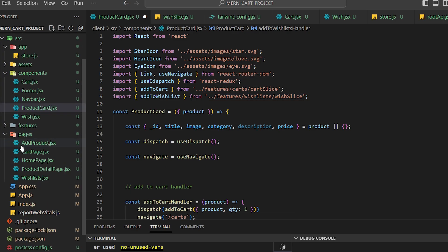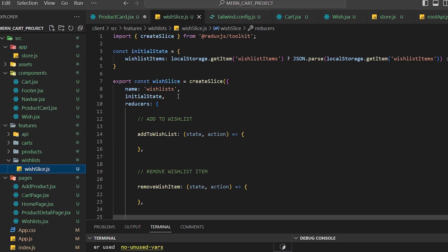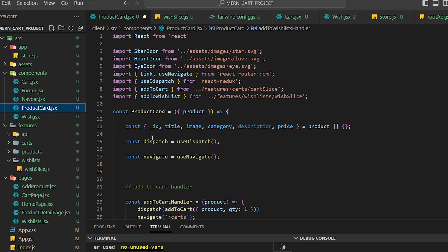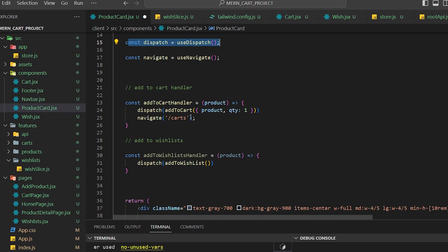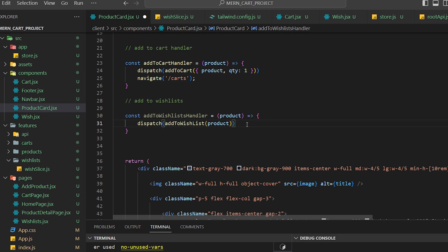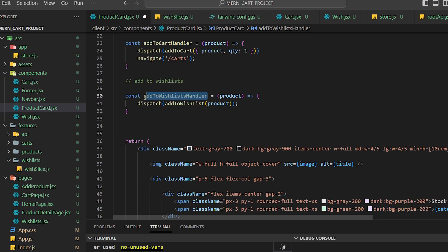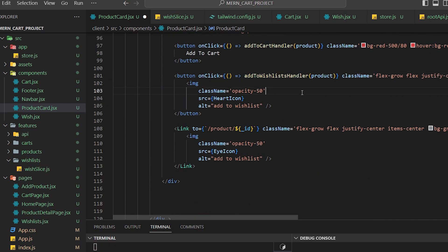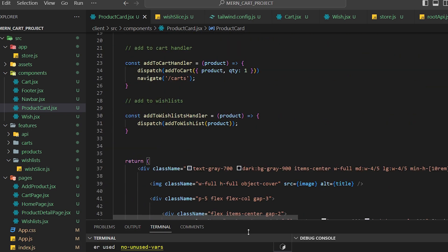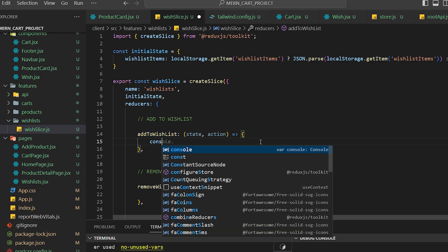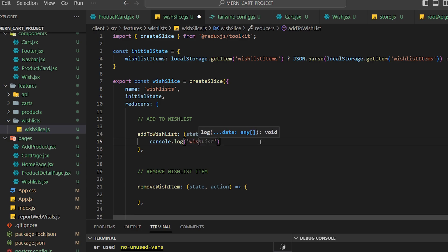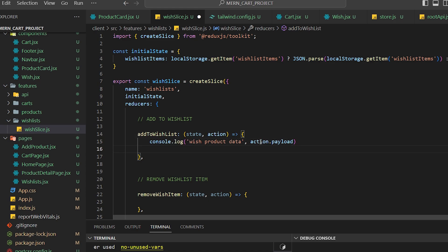This is the action we call from our product card UI component, which is why we use dispatch — to pass information from the UI component to the Redux Toolkit slice. There's no complexity; you don't need to pass any quantity. Wishlist doesn't need that — only the cart does. You just pass the product information. Let me console.log the wish product data using action.payload to verify.